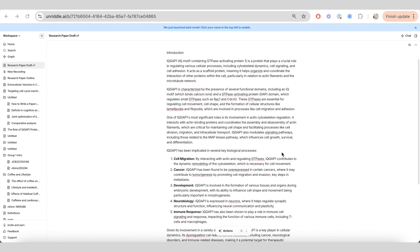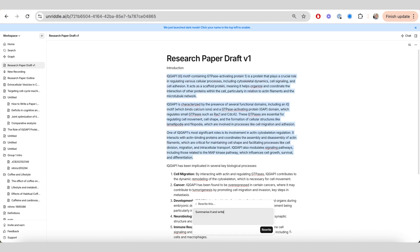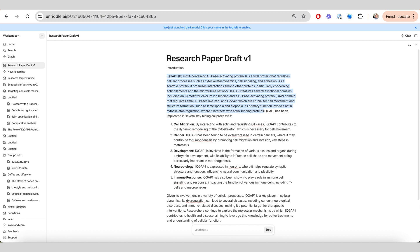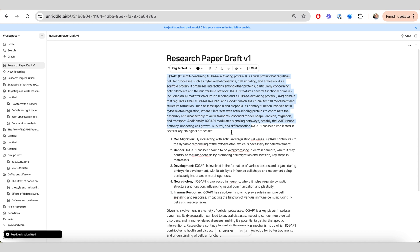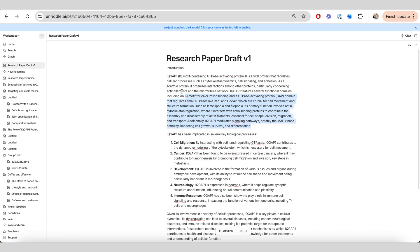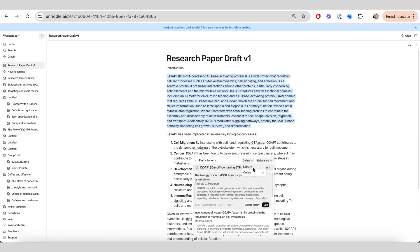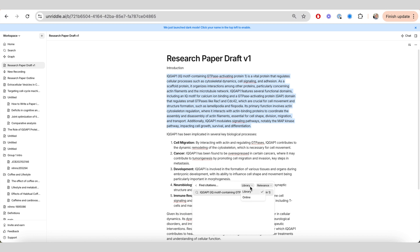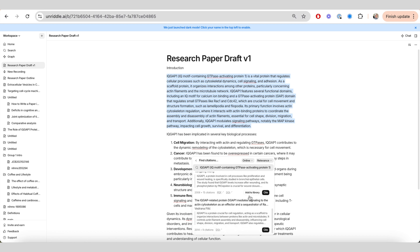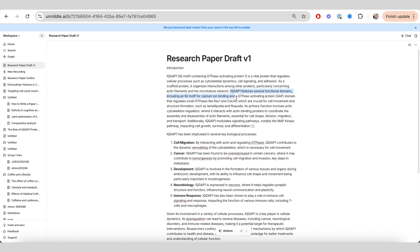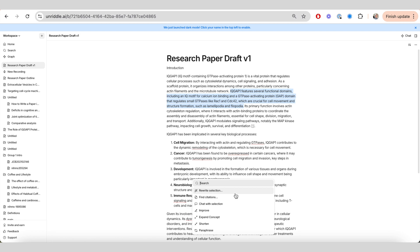Let me show you how to transform a basic piece of text into something more impressive using Unriddle. I've written an introduction by myself and now want to improve it. First, I ask it to summarize the introduction section with a specific journal in mind, because I want it to sound cleaner and more concise — and it does exactly that. Next, I try to find citations to support what I've said, choosing from the online database, where relevant papers are pulled up that I can add to my library and cite directly, with adjustable citation formats.